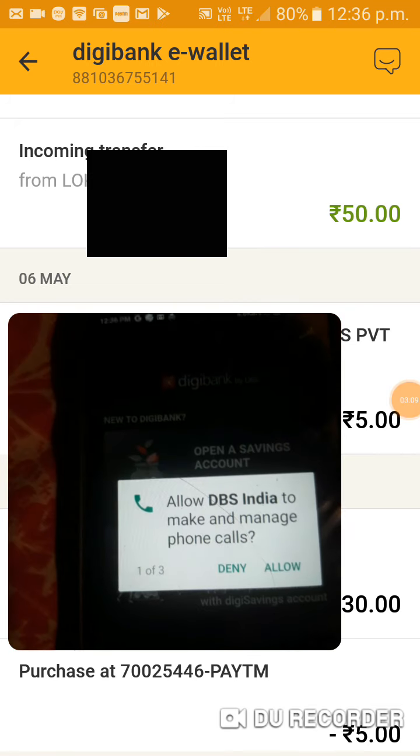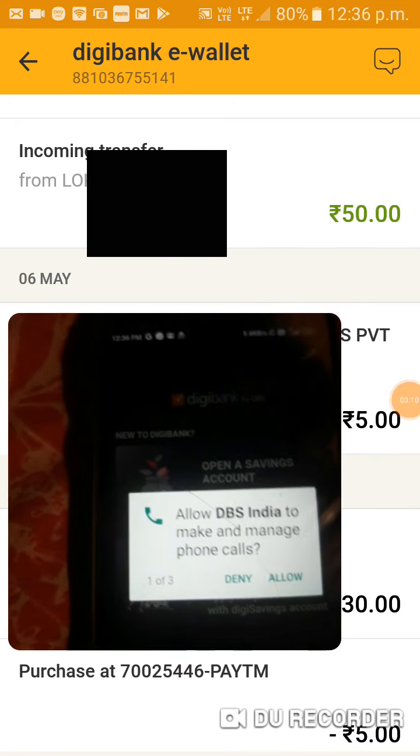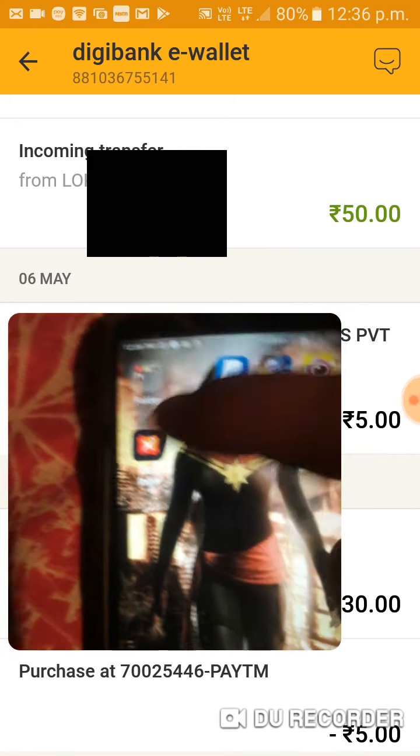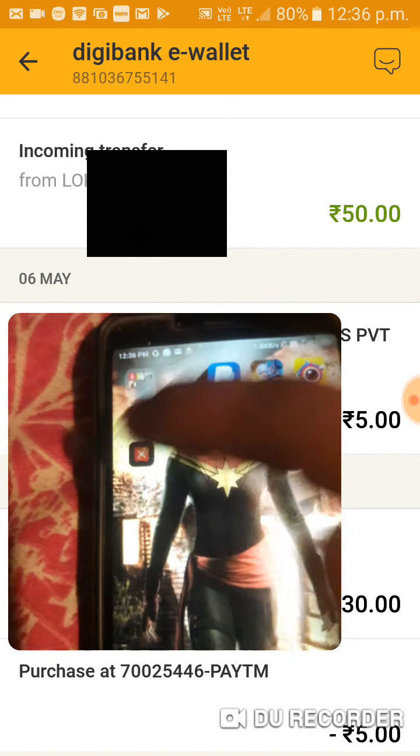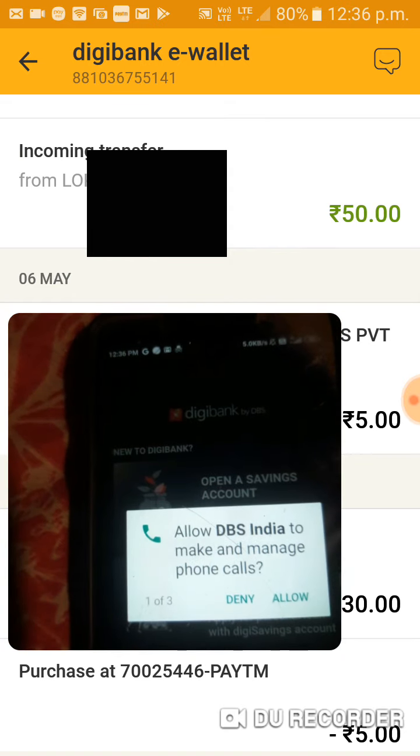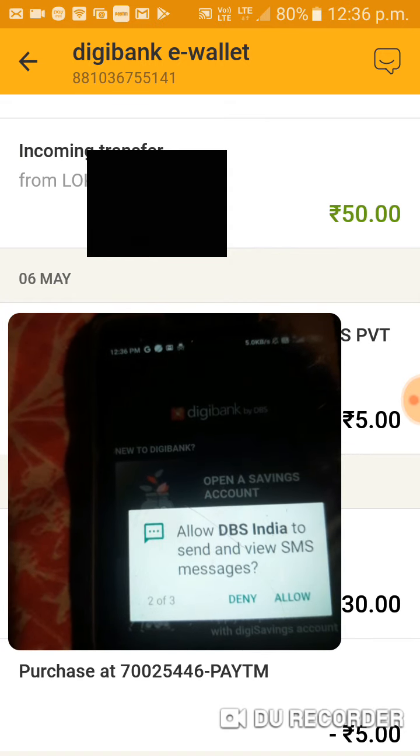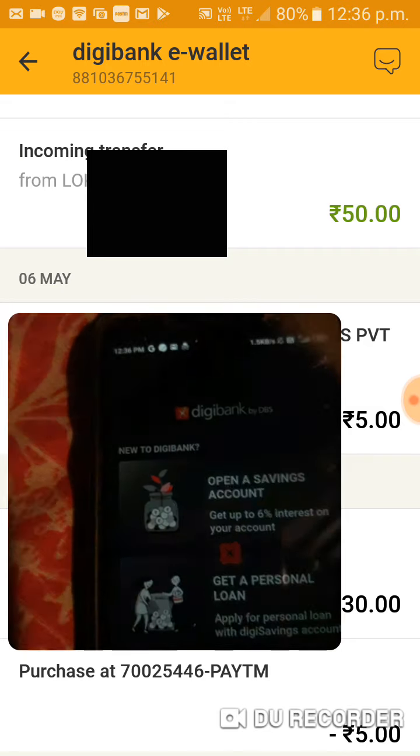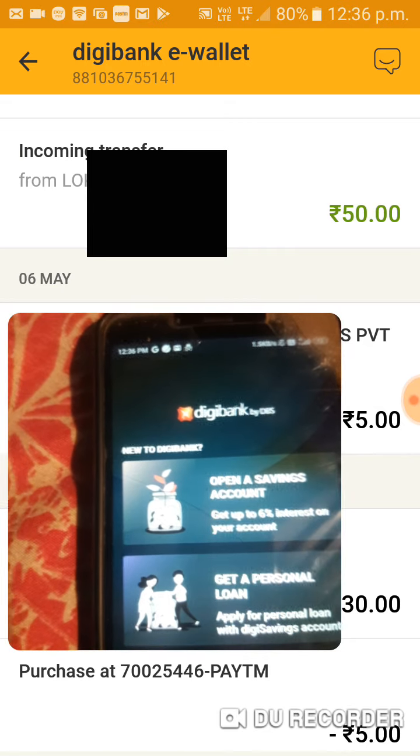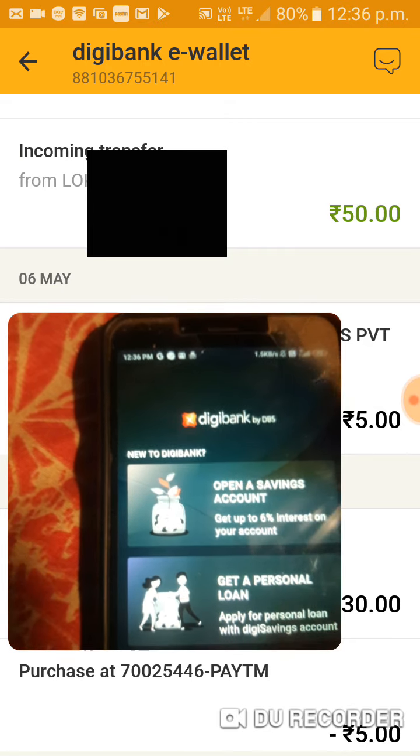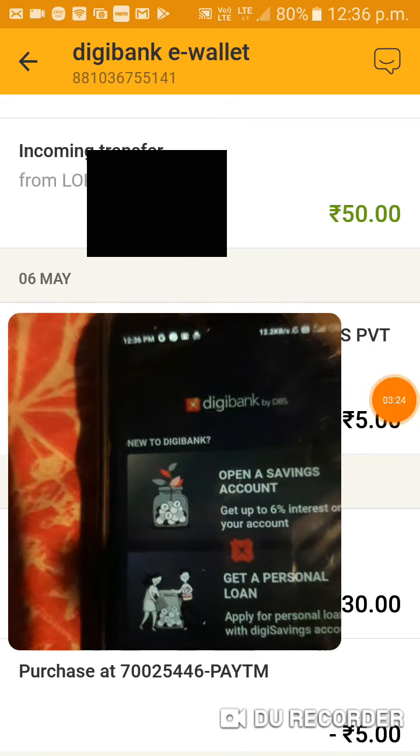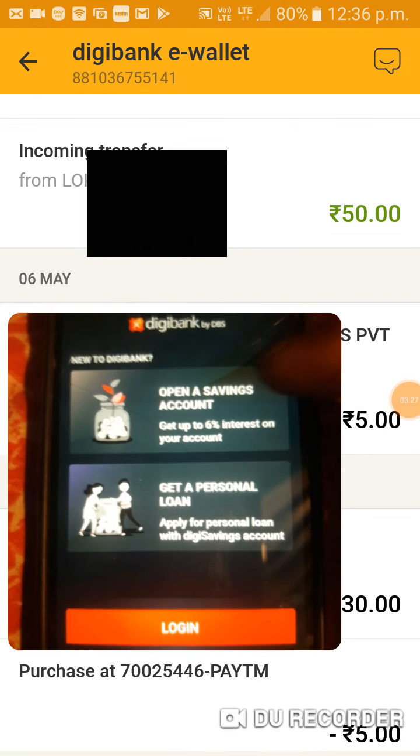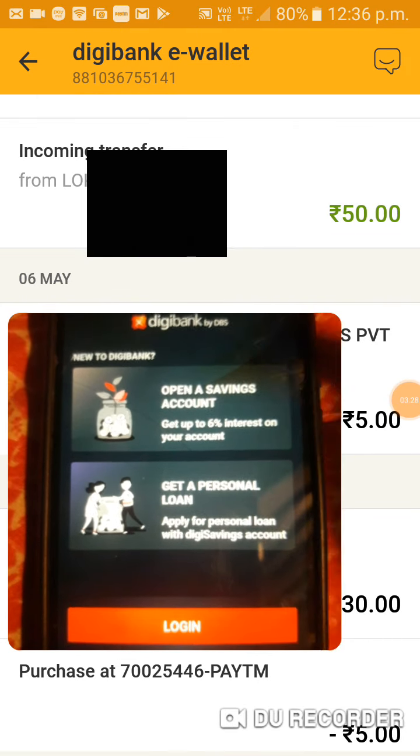Simple, I will show you in my video. In the application, I will show you the permission. First, I will show you the login. This is the open saving account.